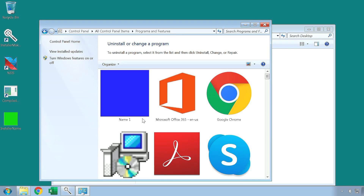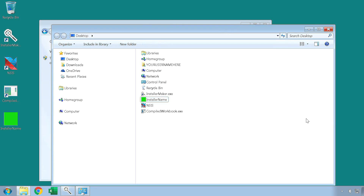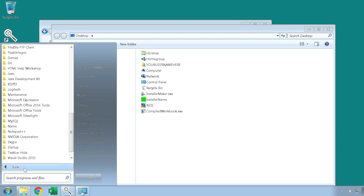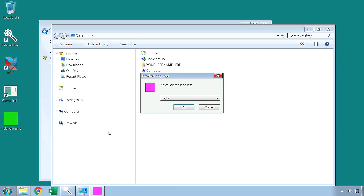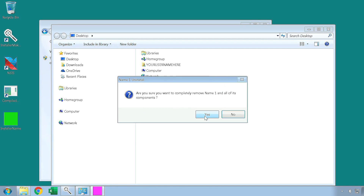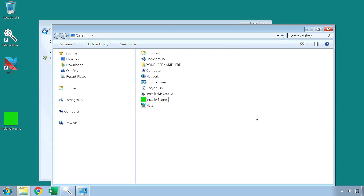If we go to the control panel and click on programs and features, we can see that the custom icon for our product is set. Also, we can see that the uninstaller works properly as well, which you can launch from here, or the main directory, or the start menu shortcut, if you have set it to be present. Thank you for watching this tutorial on the Donex Installer Maker. Please be sure to check out our other products, such as the Donex Excel Compiler and the Donex VBA Compiler.